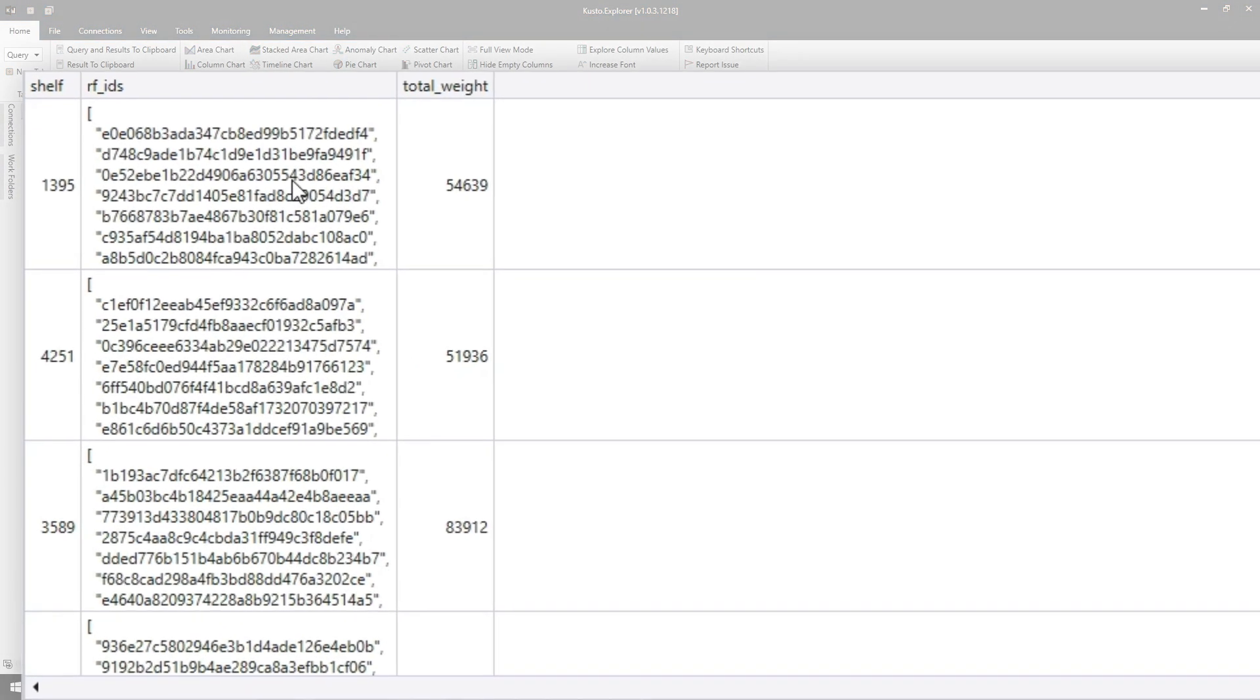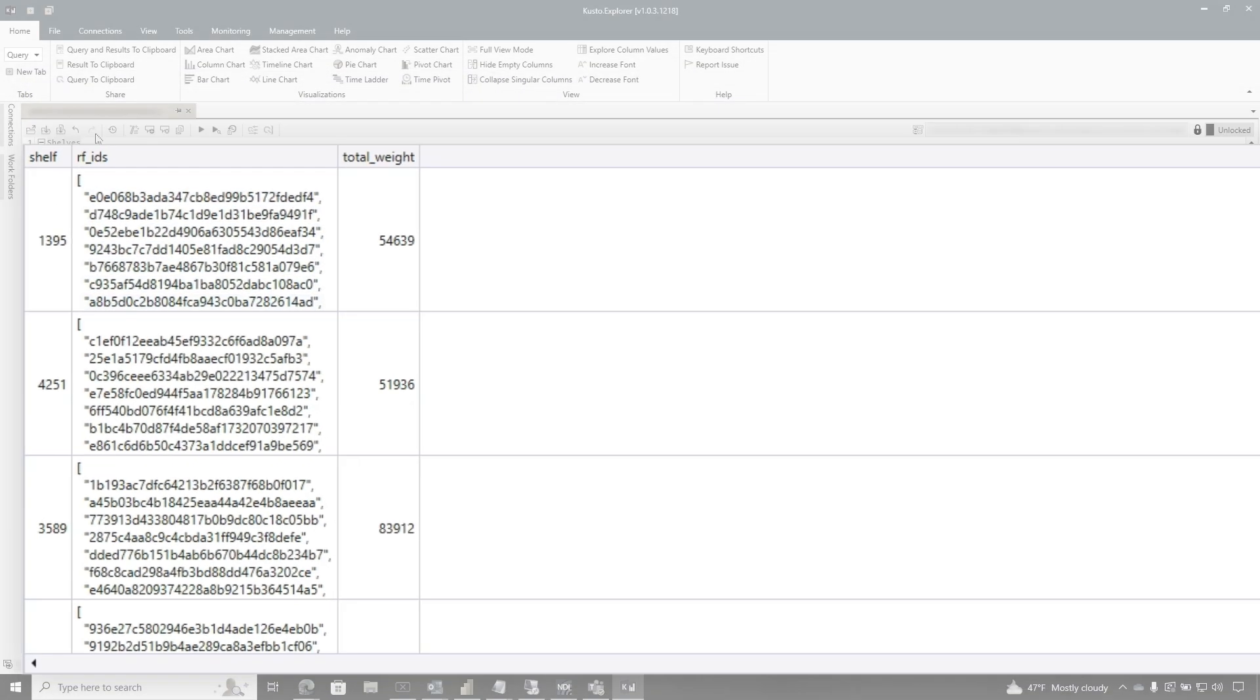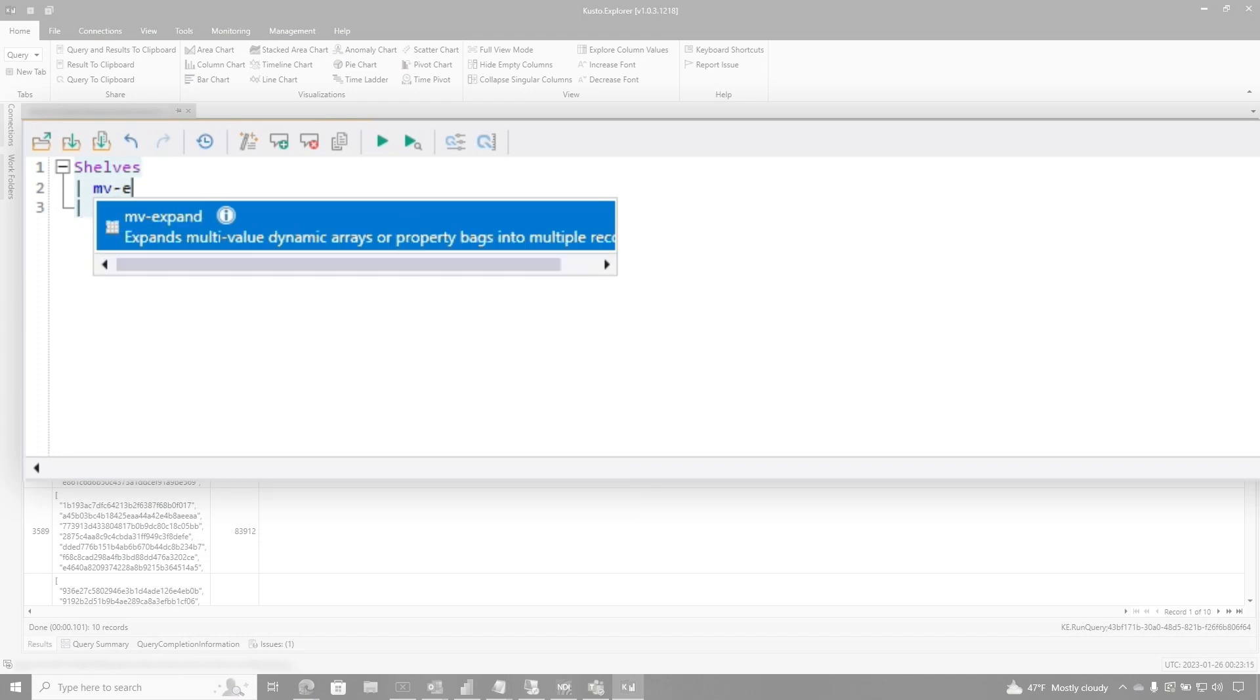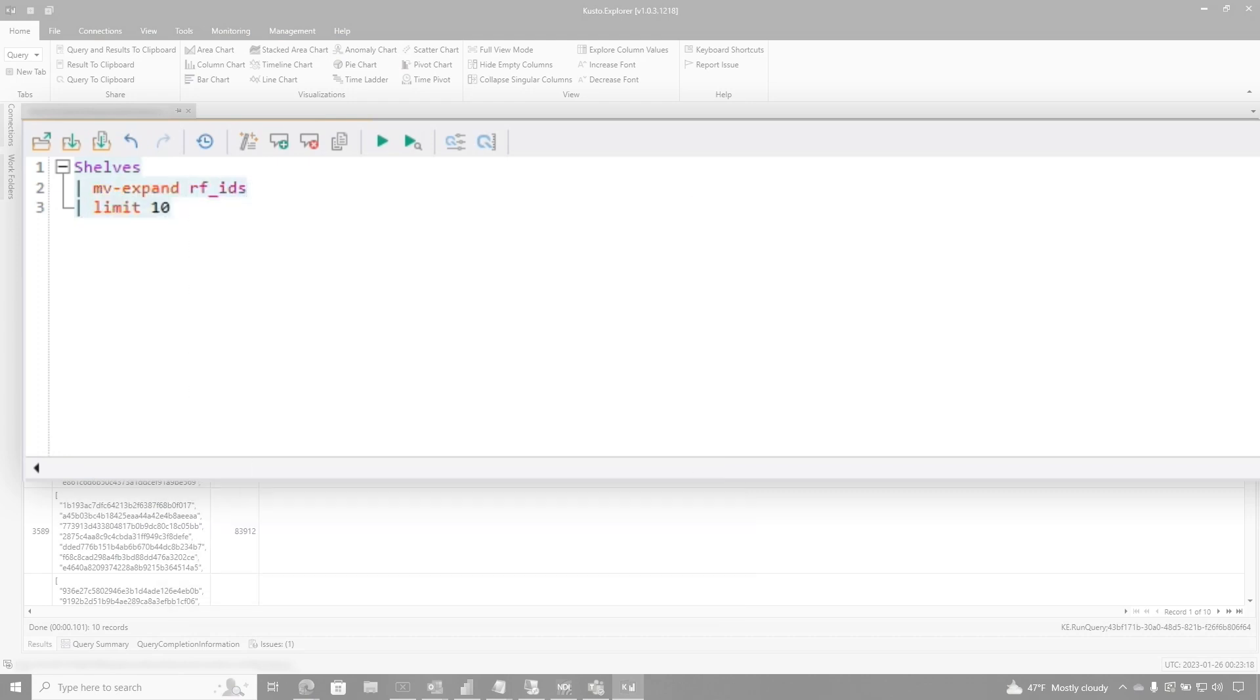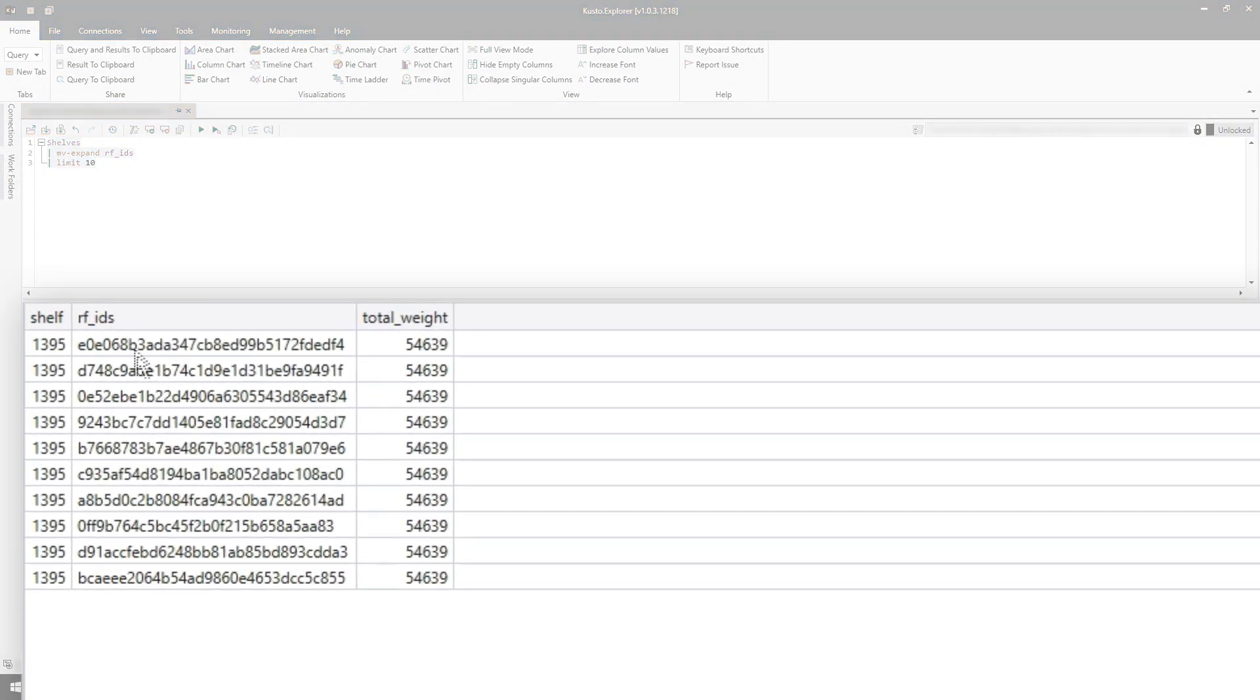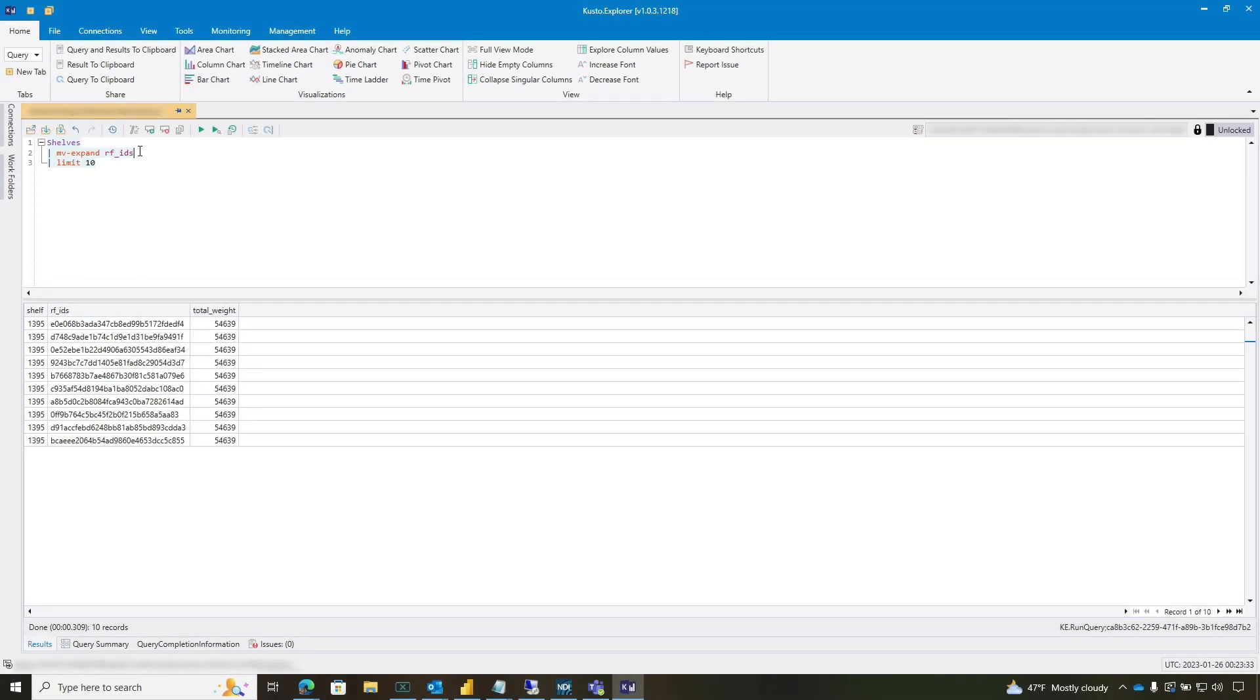So it's gonna give us 10 rows. And you can see this list of items that's contained in this row. And what I'd like to do is expand these out. And there's a function called mv-expand. And I'm gonna expand out that particular column that has all those items in it. So if I run this, there's way more than 10 RFIDs on this particular shelf, but you can see there's 10 of them. So I use this expand to do that.